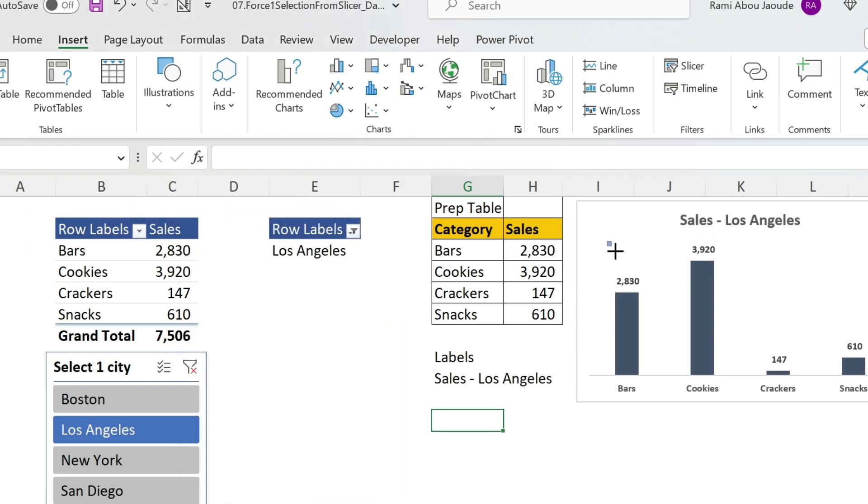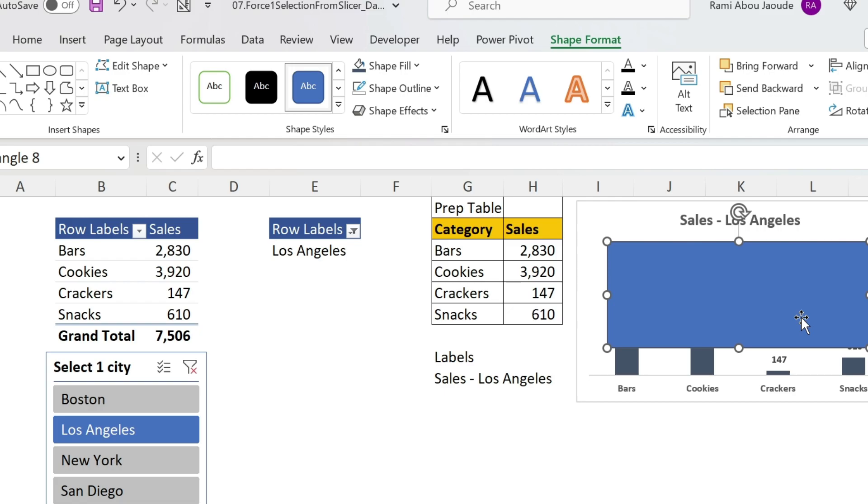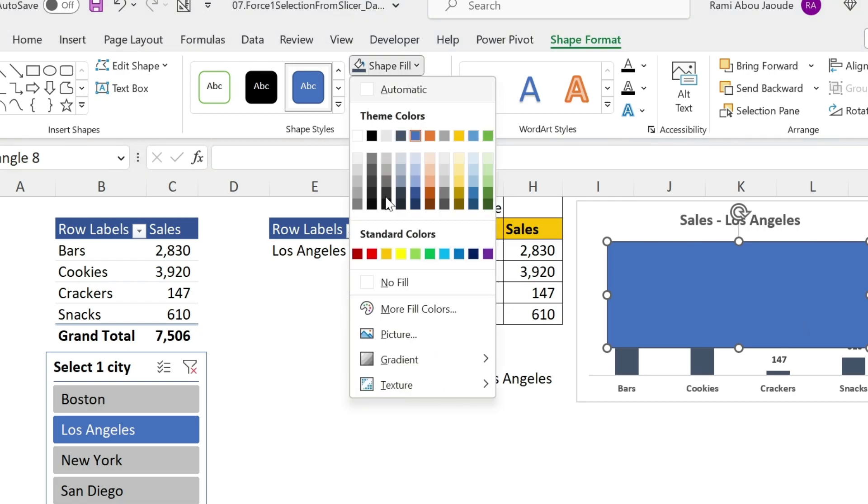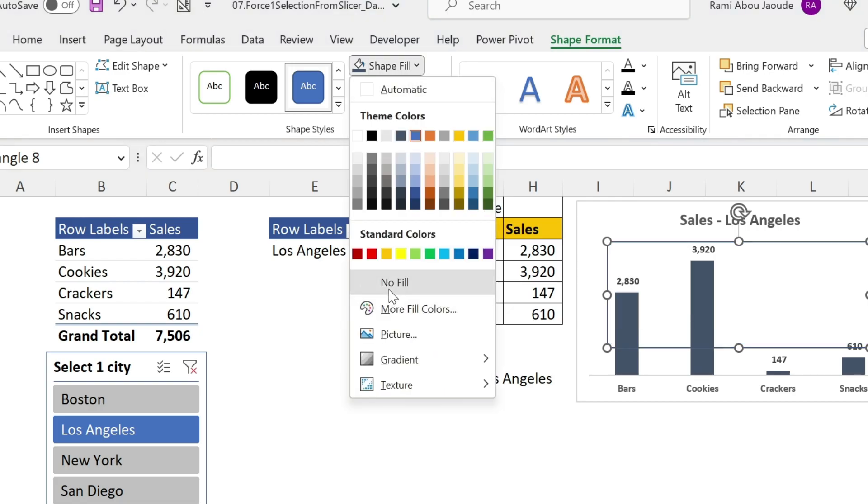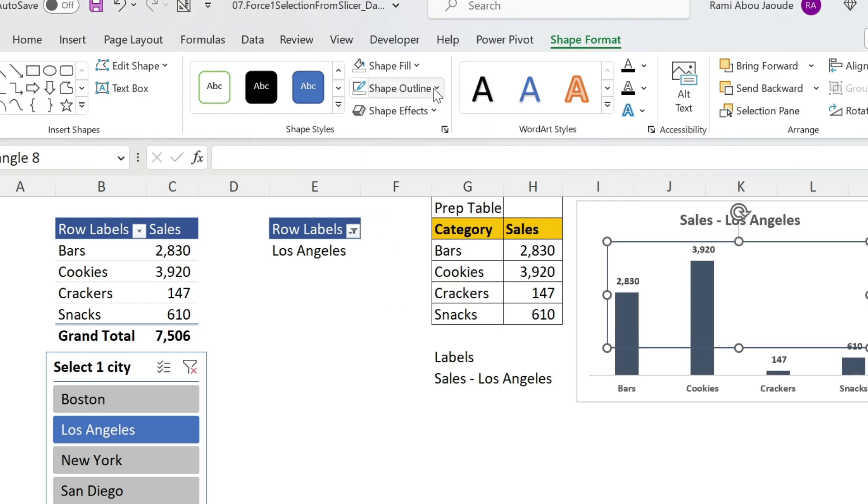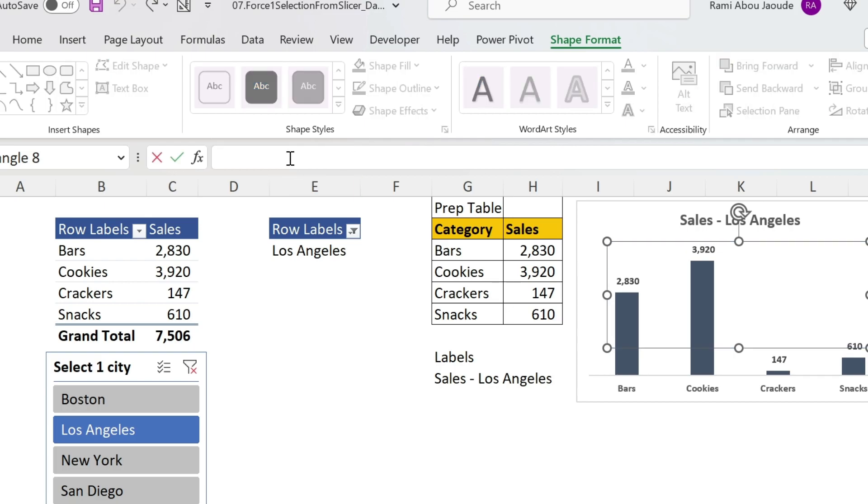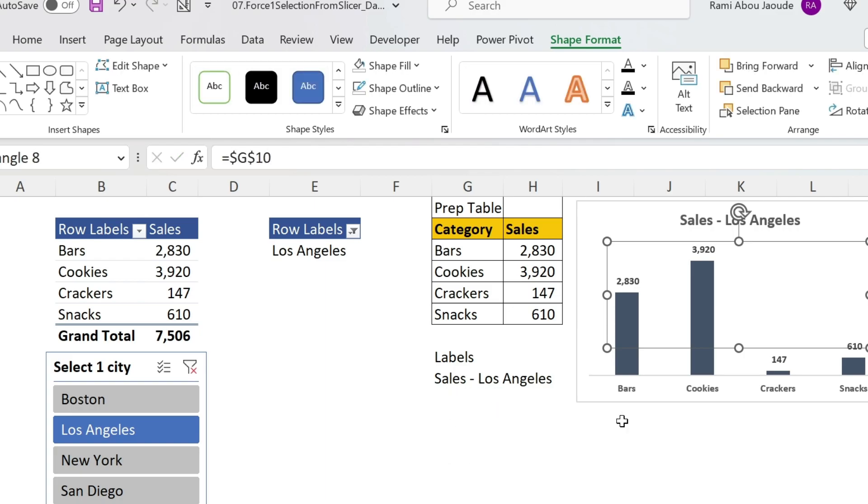Now we just go here, Illustrations, Shapes, and let's insert a shape here. We can put it here, for example. We need a bit of formatting, so Shape Fill - we want nothing. Shape Outline - we want nothing. So now this shape is kind of invisible. Let's go here, equal this one, press Enter.